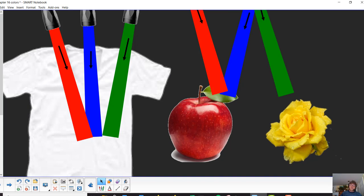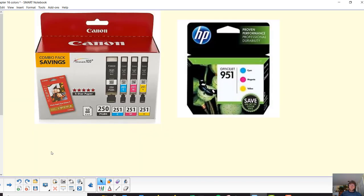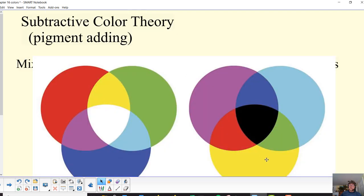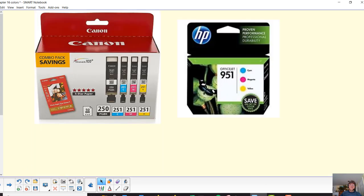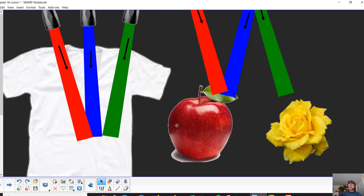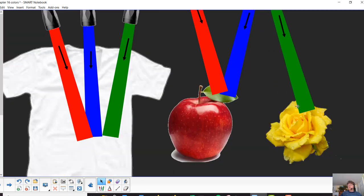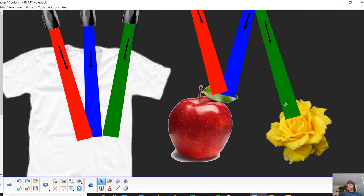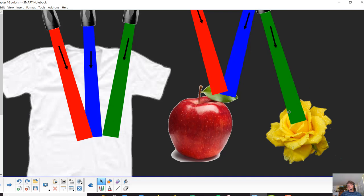Yellow, which is actually on this color wheel, where'd my color wheel go, there we go, can be thought of as a mixture of the red and the green. So an object that has yellow pigments is going to be able to reflect green, so if I just shine green light on this flower, it's going to look green.